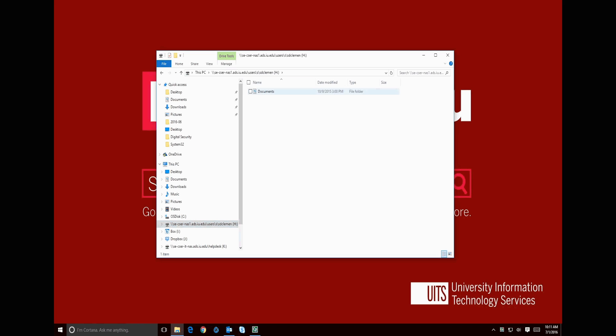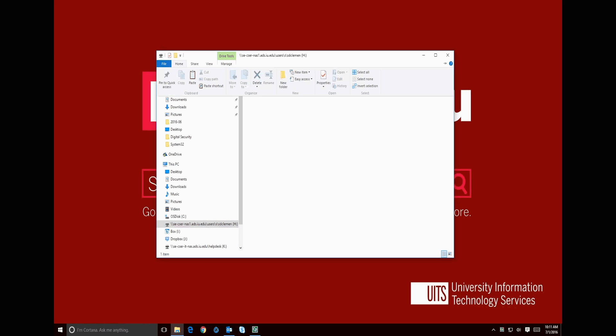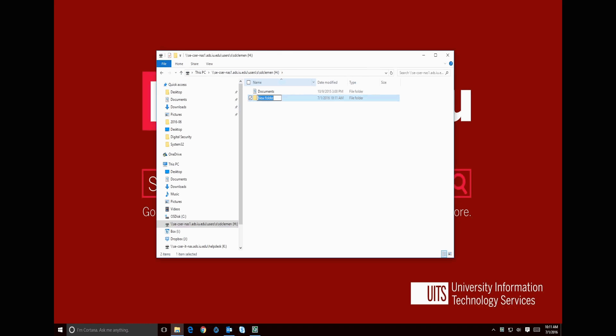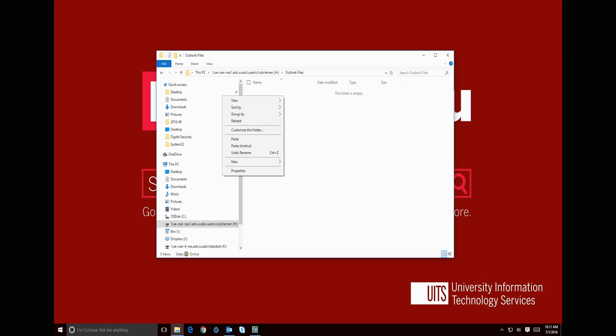It is suggested that you create a folder called Outlook Files to store the certificate. Once in that folder, we will right click and paste the file.